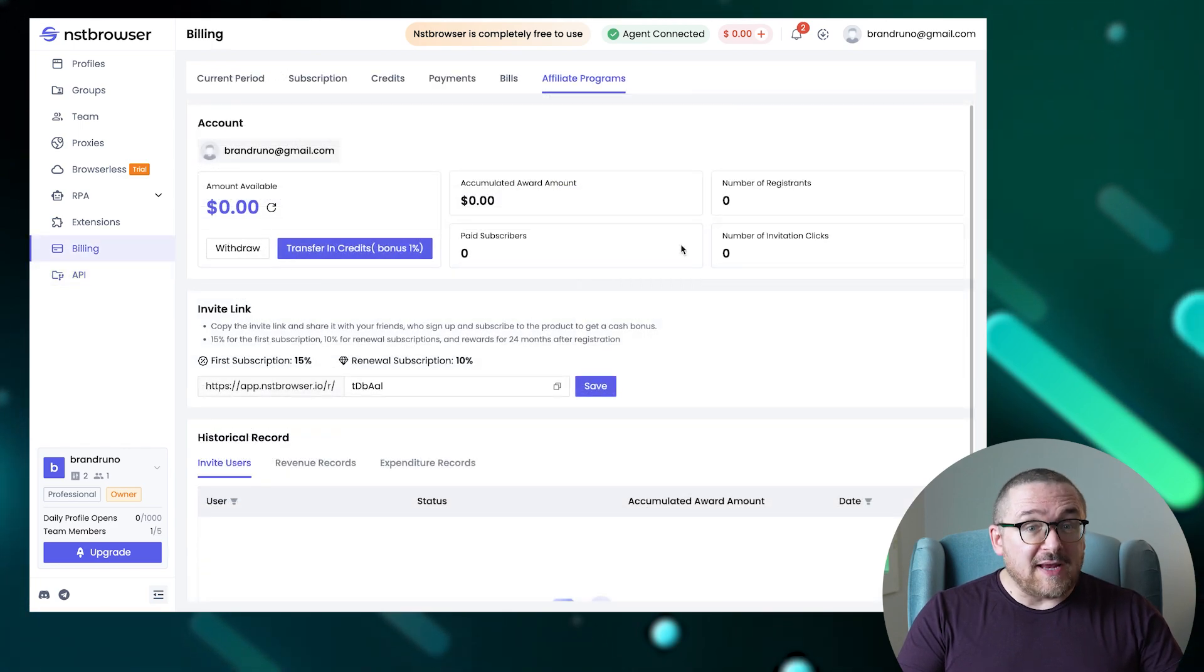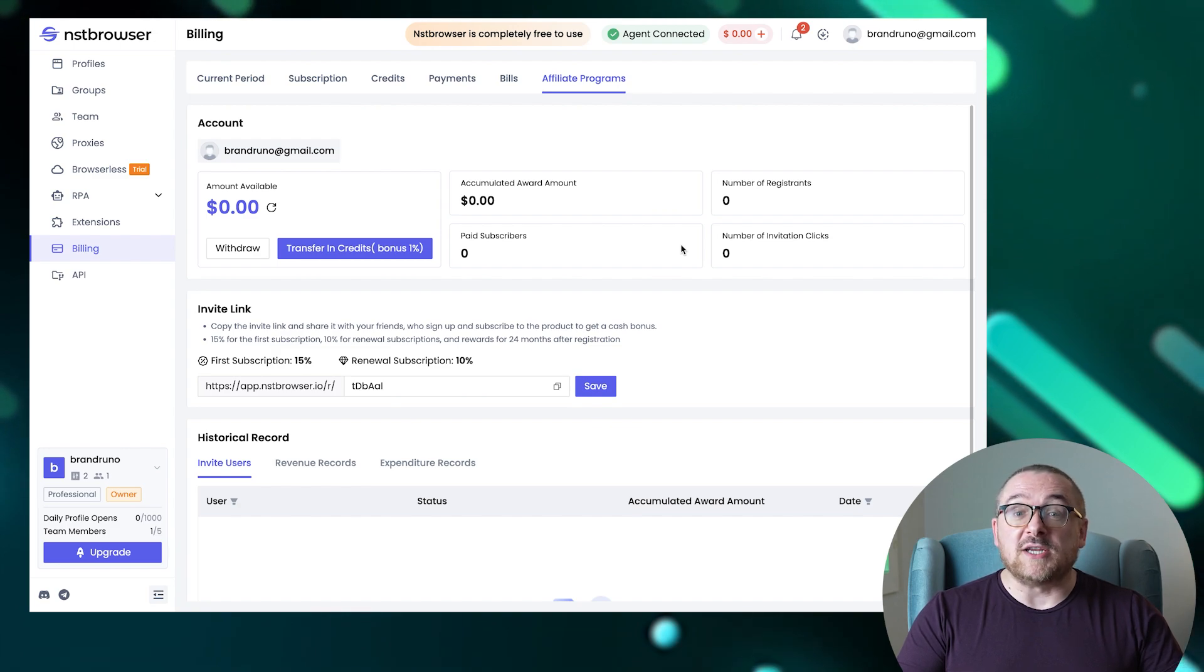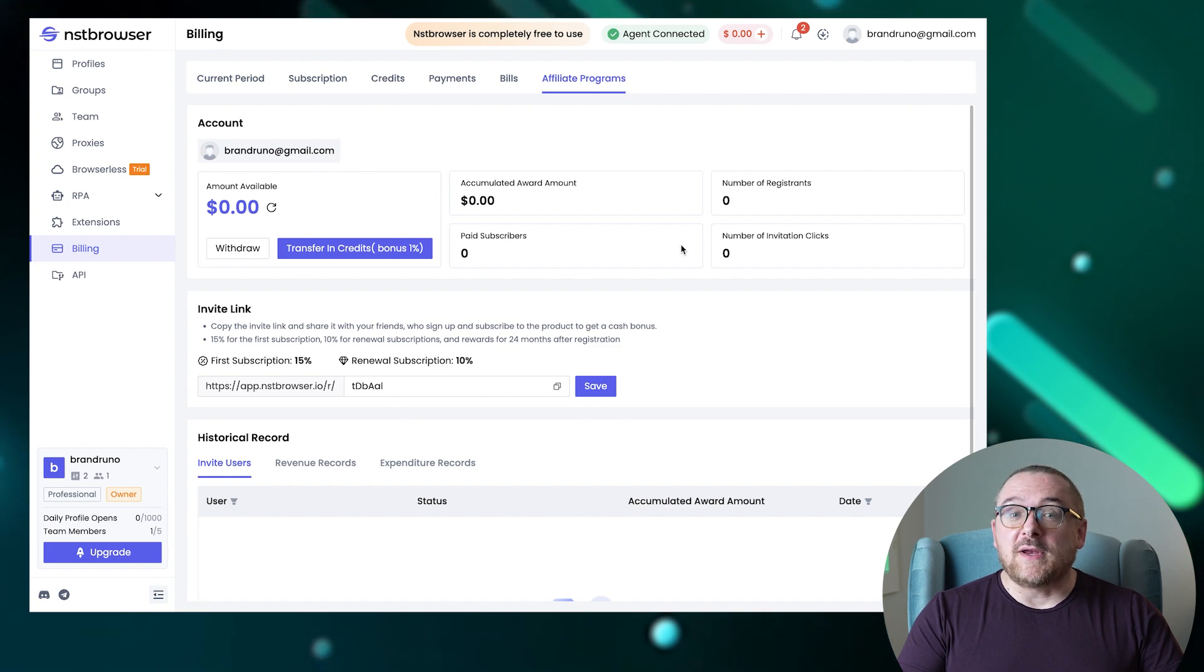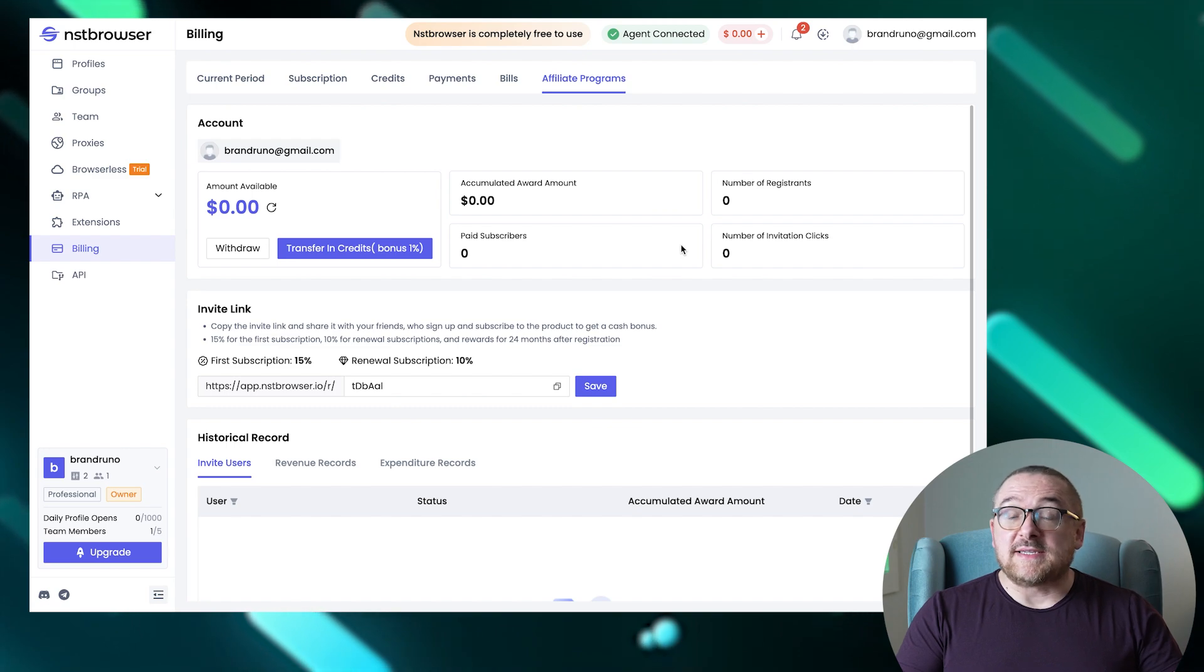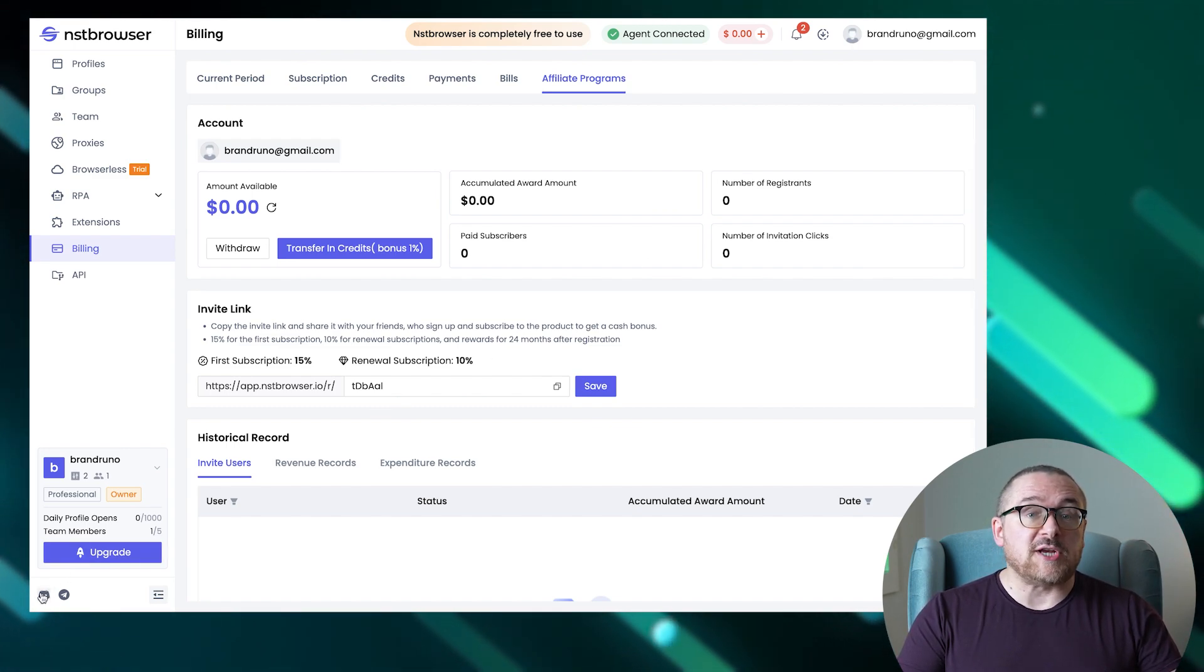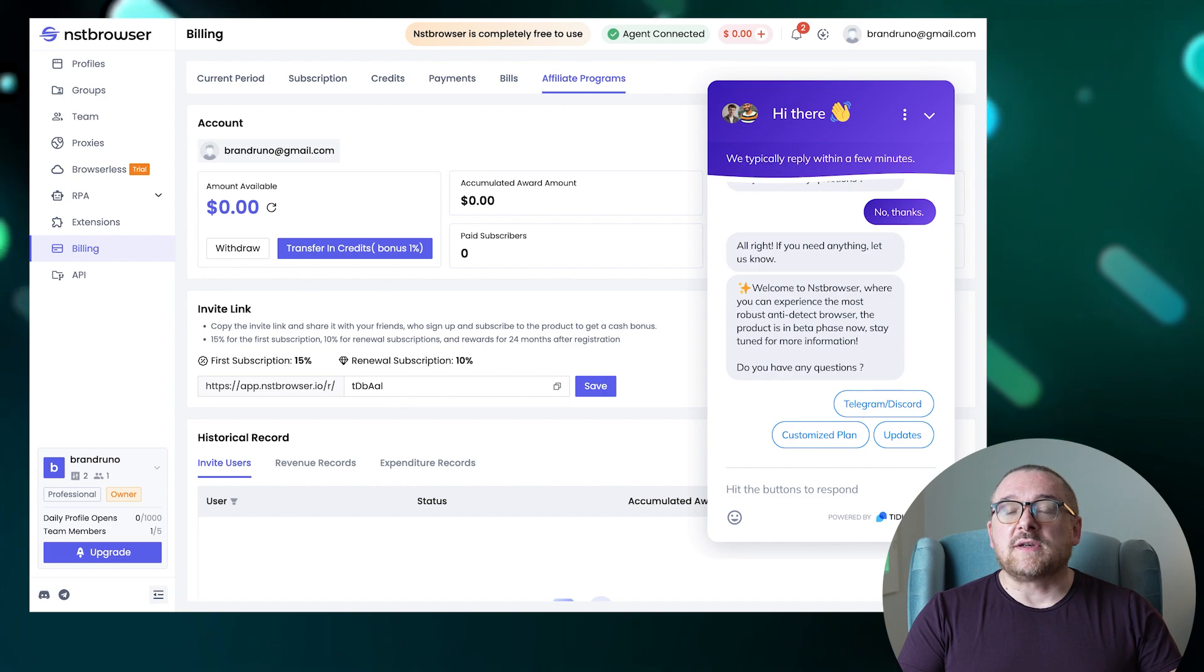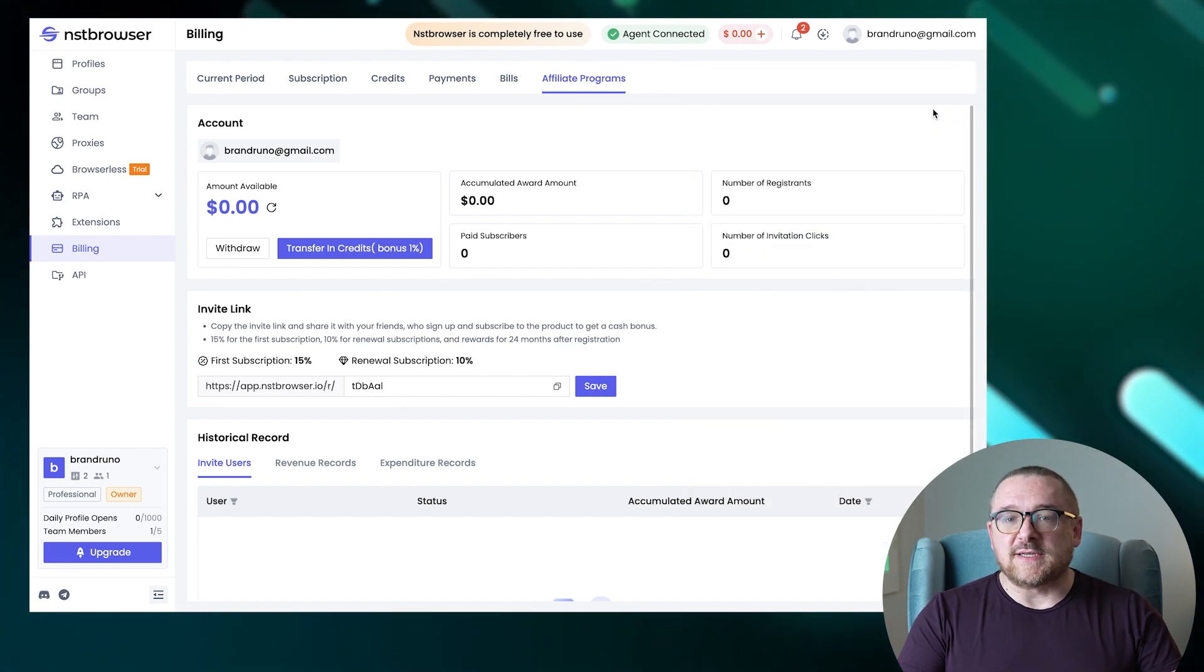Finally, the affiliate program encourages users to attract new customers by offering rewards ranging from 10% to 15% through referral invitations, creating opportunities to earn by expanding the browser's user base. At the bottom of the NST browser interface, there are handy buttons that link directly to Discord and Telegram channels for community engagement. On the right side, you'll find an online chat feature, where a support agent is readily available to help solve issues and answer any questions.